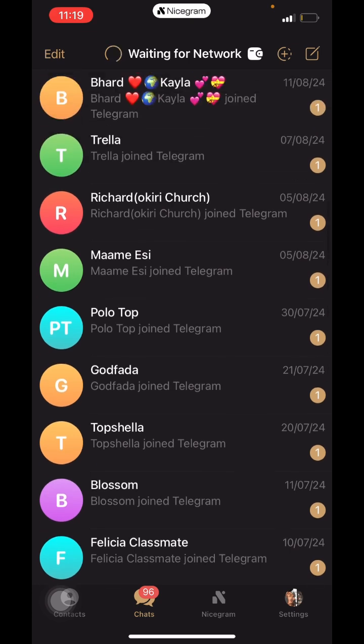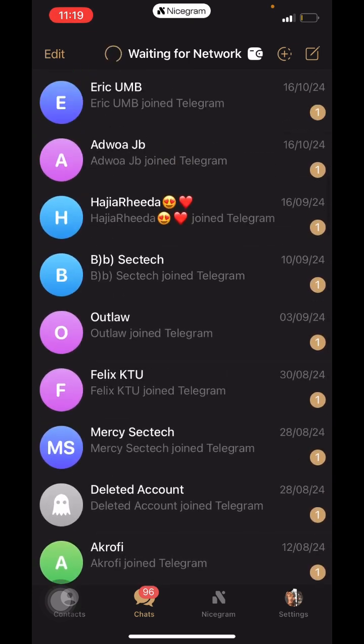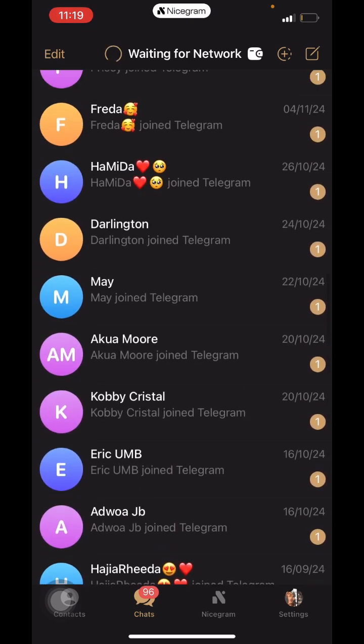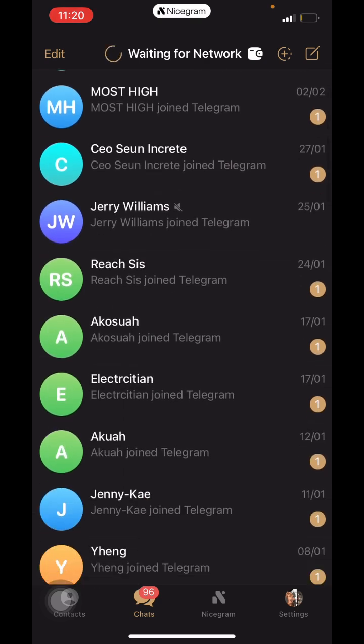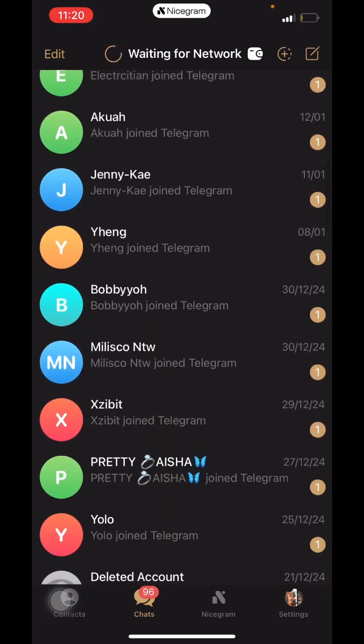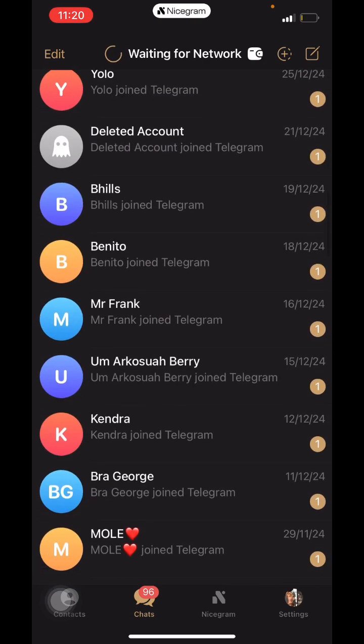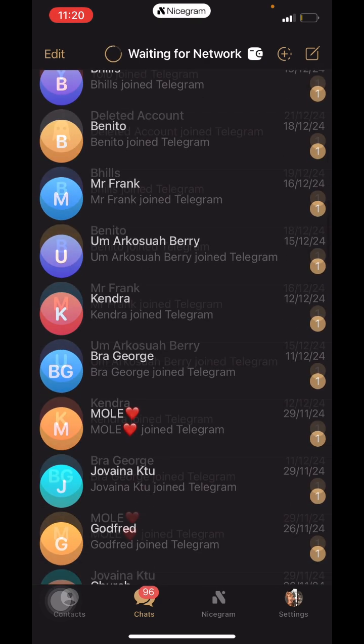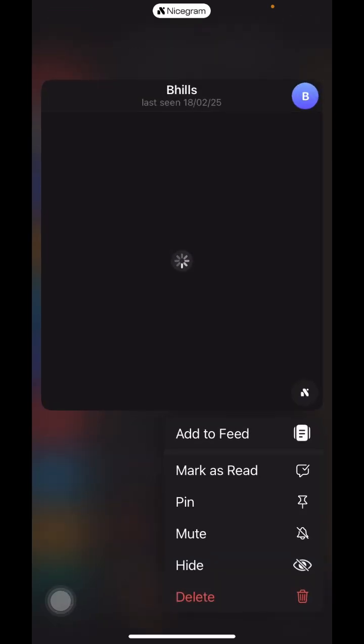It's called Hide, but I just discovered it recently when I was going through Nicegram. The way you can access this Hide feature is to press and hold a chat that you want to hide. We have Add to Feed, Mark as Read, Pin, Mute, Hide, and Delete.